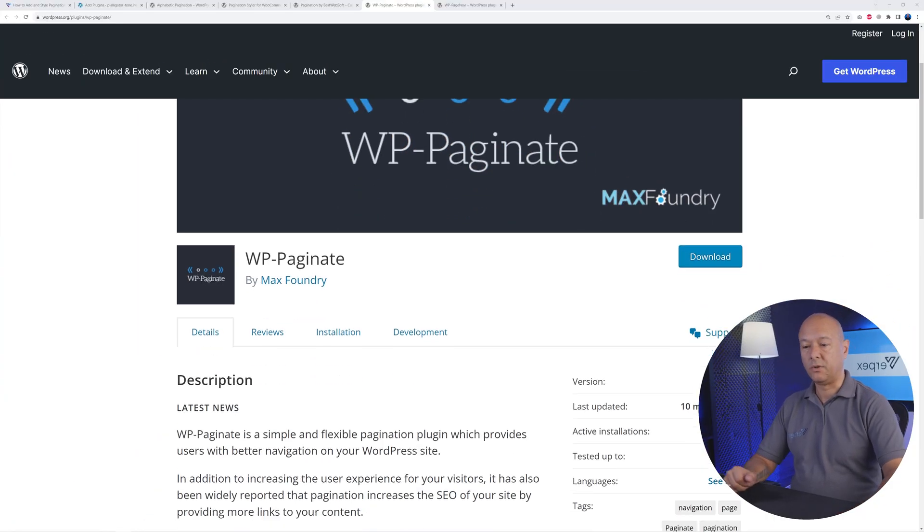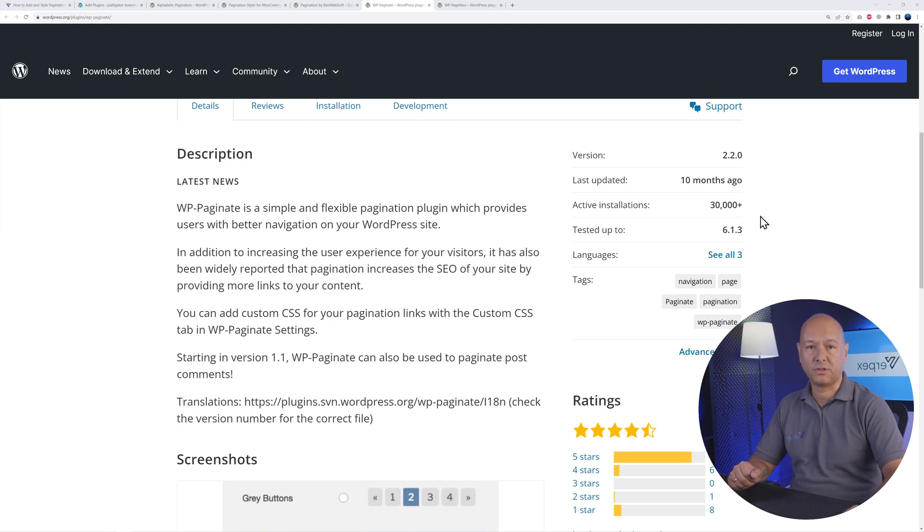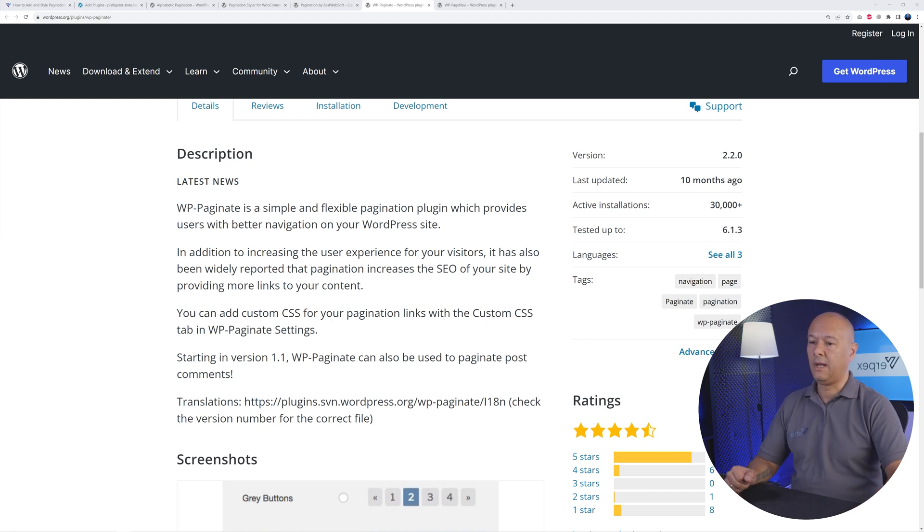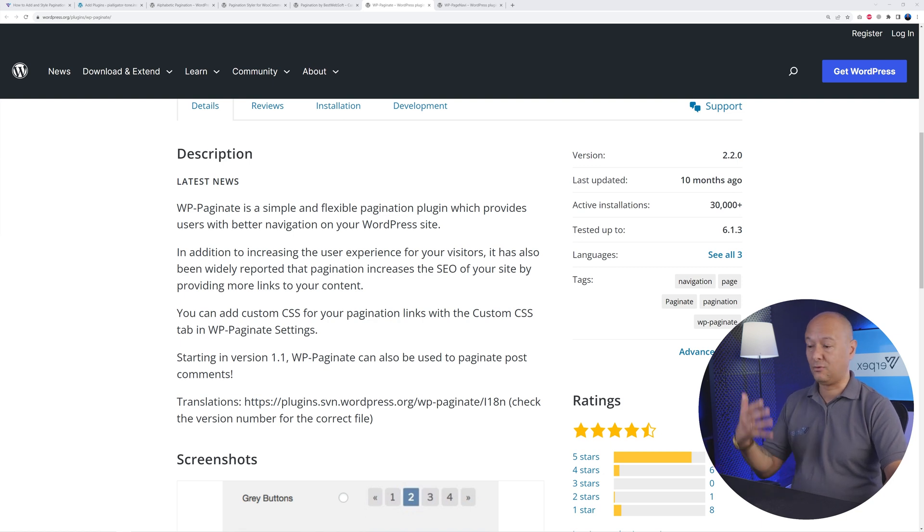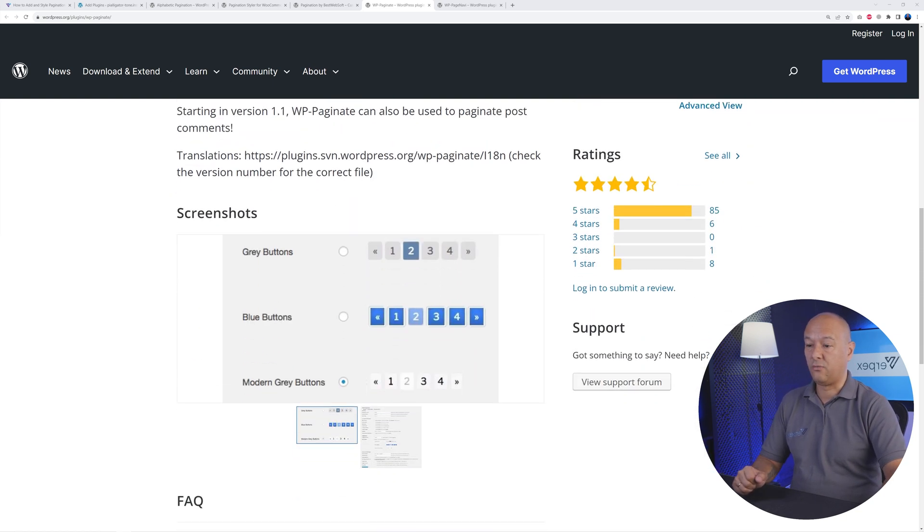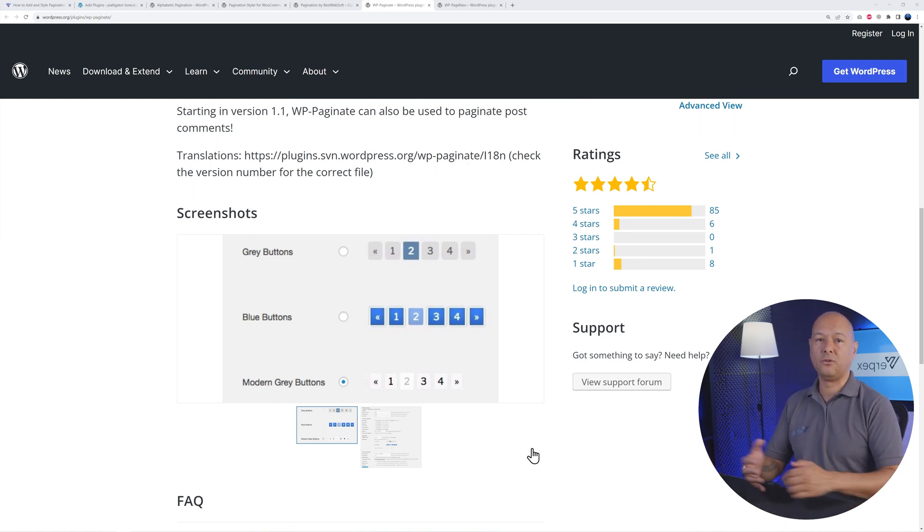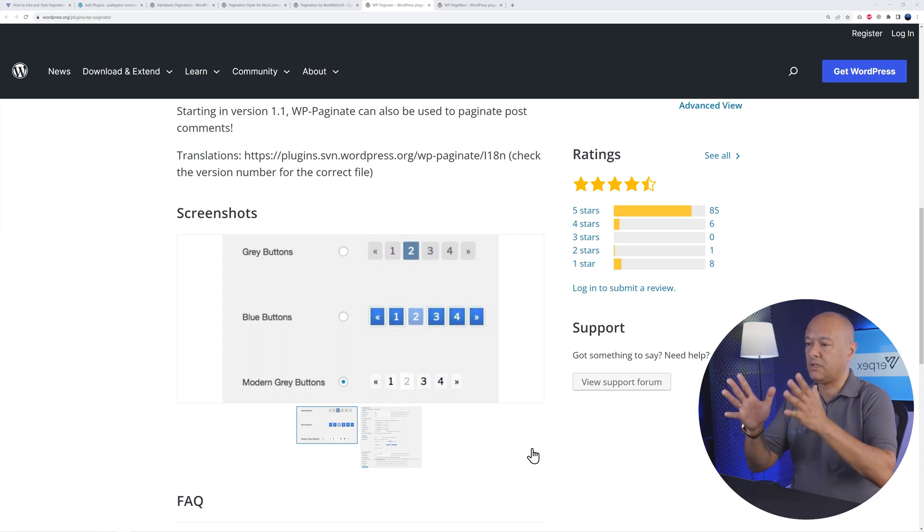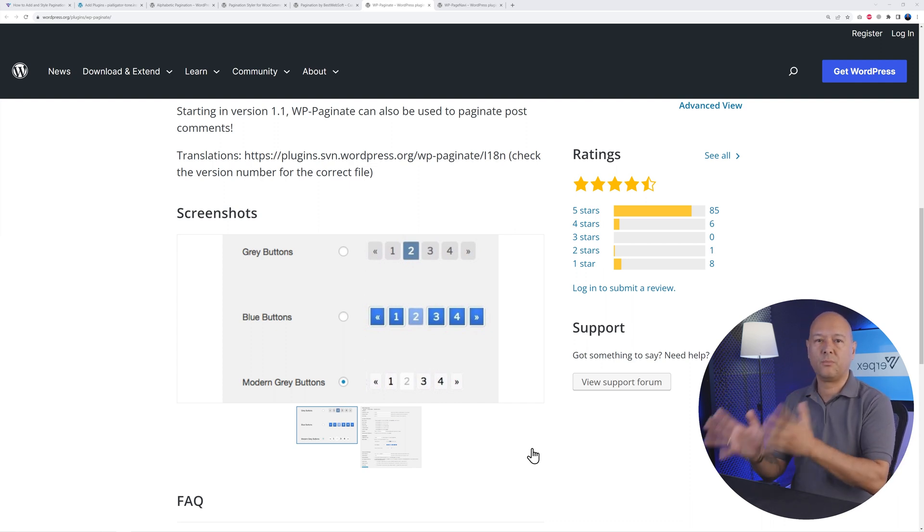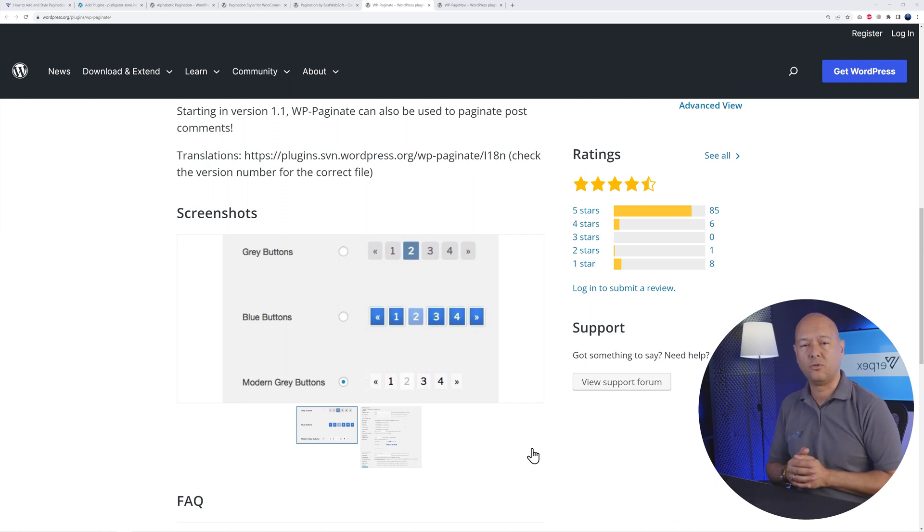Next we have WP-Paginate. This one has already over 30,000 plus active installations, and the reason why is because it's most likely the easier one to install and to configure. What does it have? It only has four different layouts as you can see here, and you are limited as well by the amount of fonts that you can select. So basically this is a more simpler solution, which might be exactly what you're looking for.